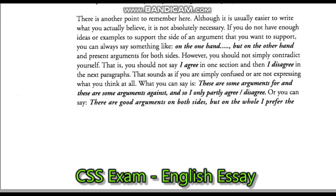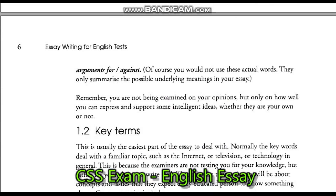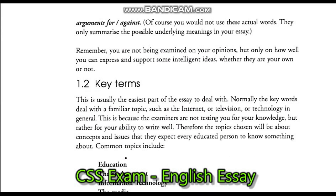However, you should not simply contradict yourself. That is, you should not say 'I agree' in one section and then 'I disagree' in the next paragraph. That's wrong if you are simply confused or are not expressing what you think at all. What you can say is: these are some arguments for, and these are some arguments against, and so I only partly agree or disagree.